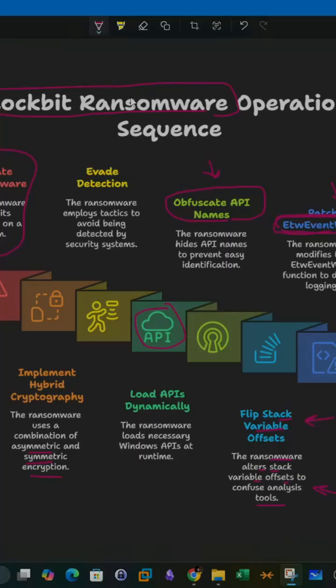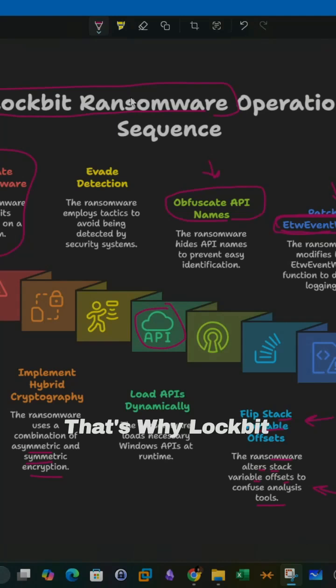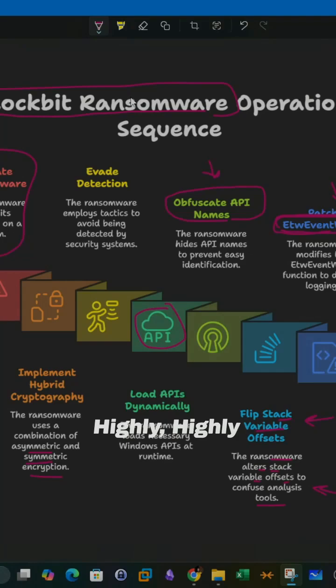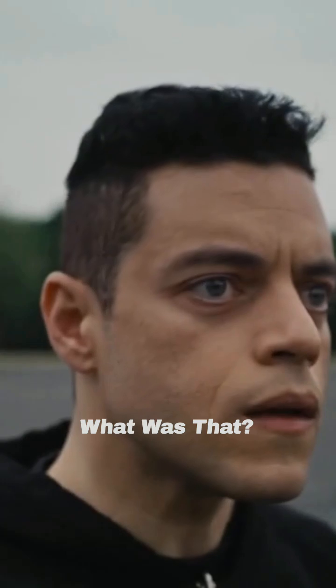That's why this sample, that's why Lockpit ransomware is very evasive and that's why it is considered as highly dangerous. What was that?